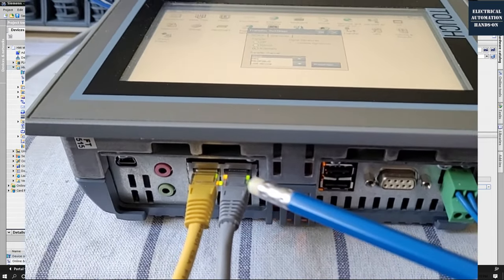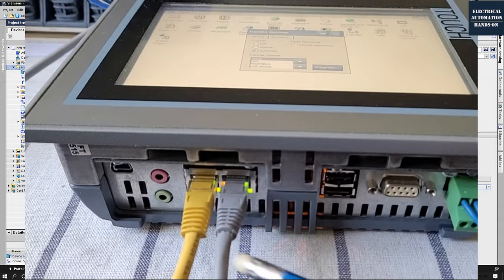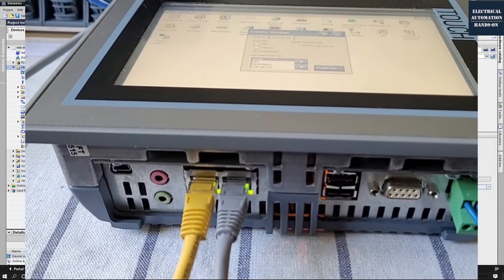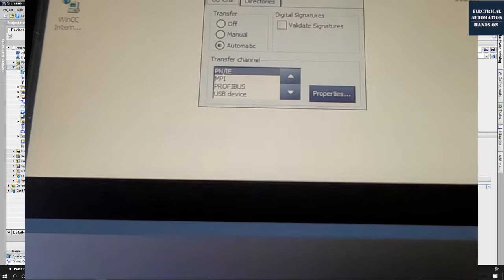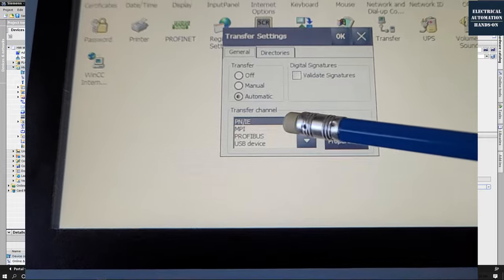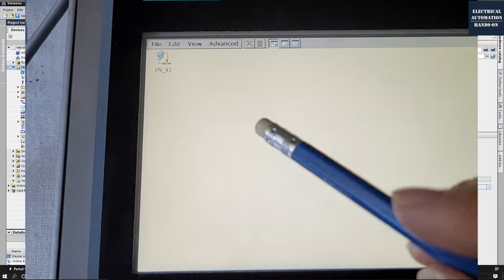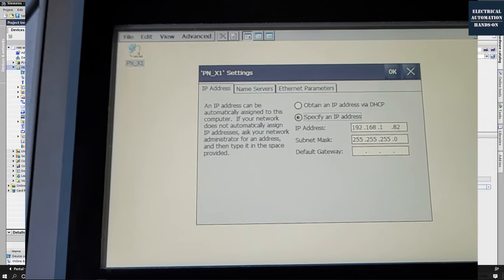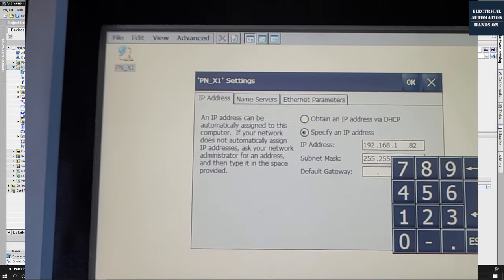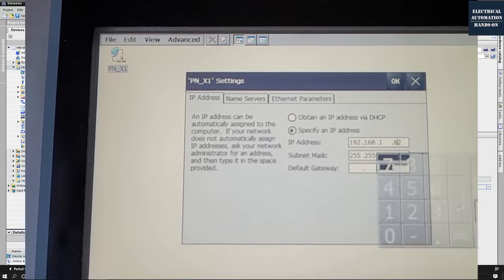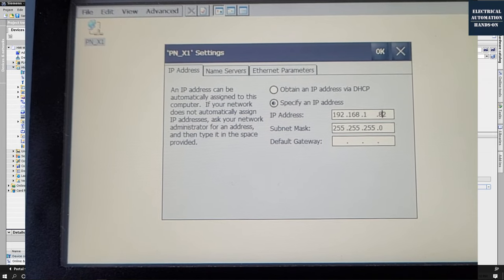We can see by default it selects PN/IE — this is the Ethernet port. The comfort panel has two ports with the same logical resource, doing a switch function. It also has MPI and Profibus ports. From this transfer area, we select PN/IE and go to properties. We double click the PIN to set the IP address. In this case, the IP address of this panel is set to 1.82.